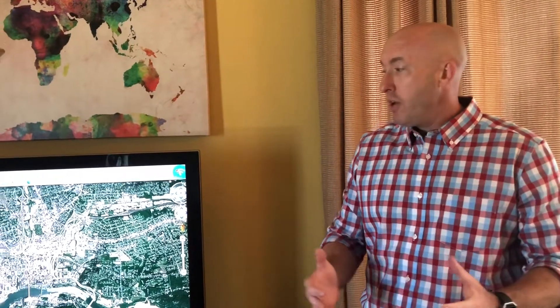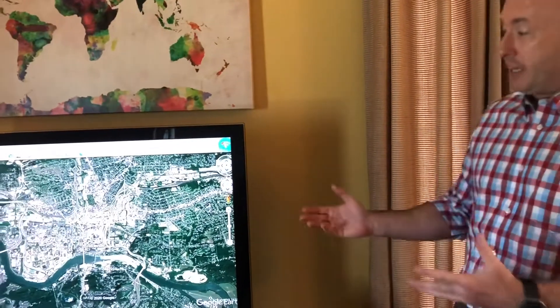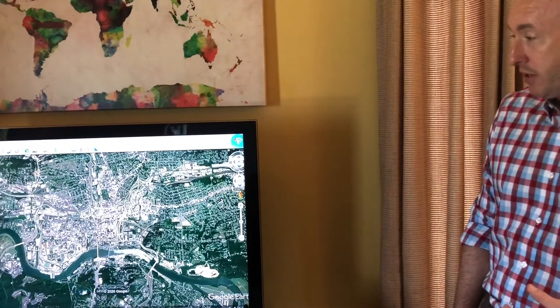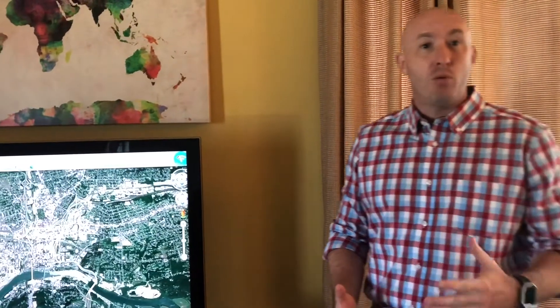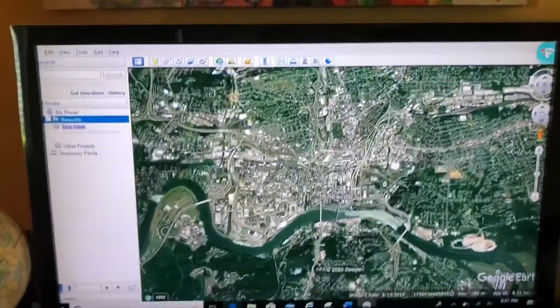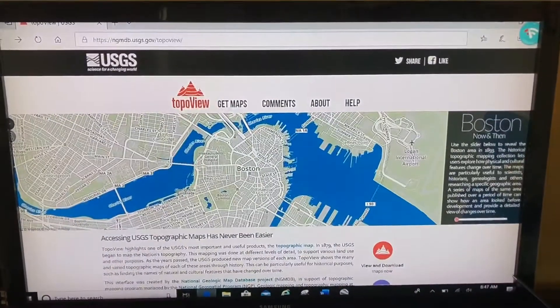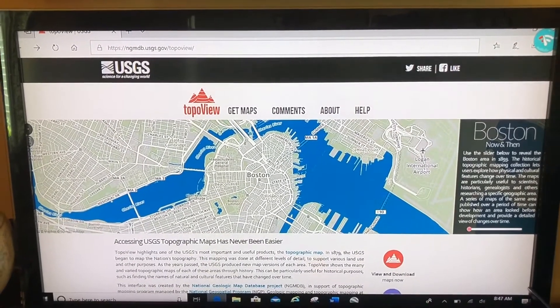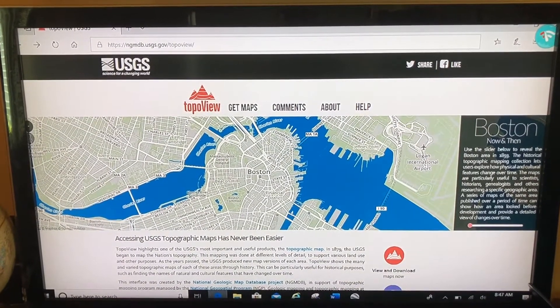instead of having this modern-day view of Google Earth — in this case the Knoxville, Tennessee area — you might want an older map. If you want anything that's post-Civil War to today, a great resource is what I'm about to show you. Let's take a look — this is the United States Geological Survey website.